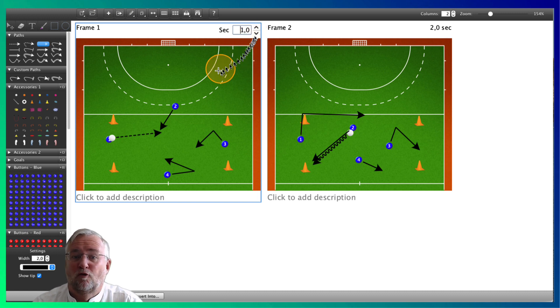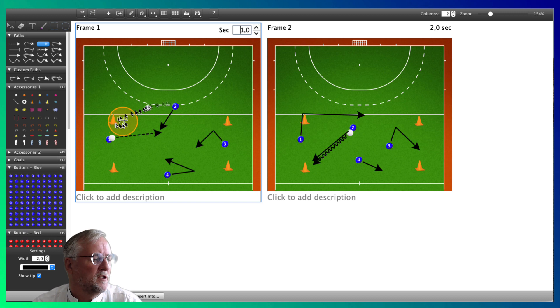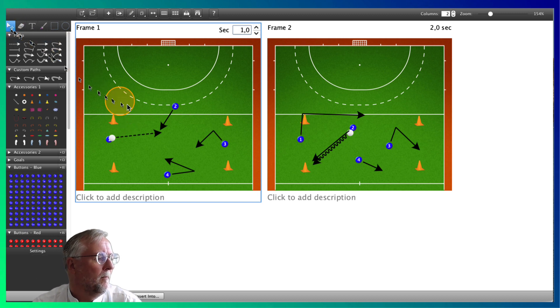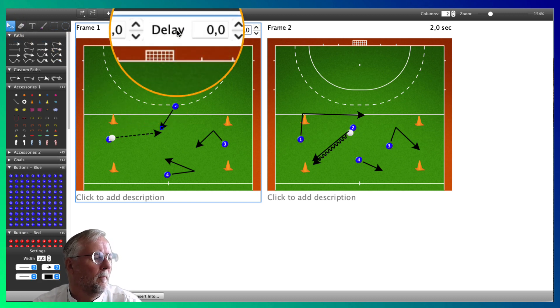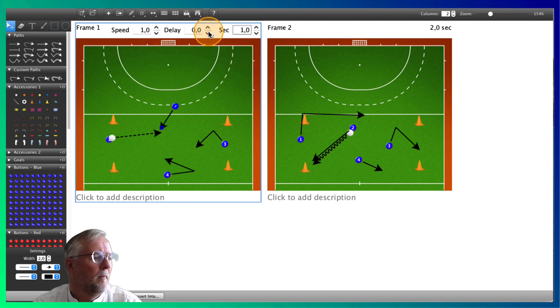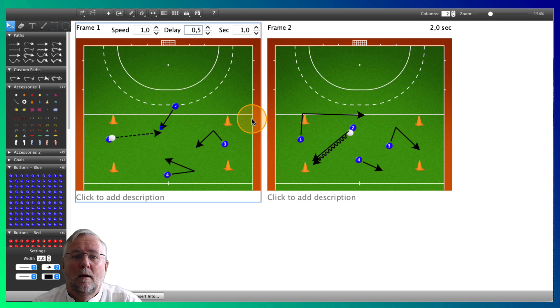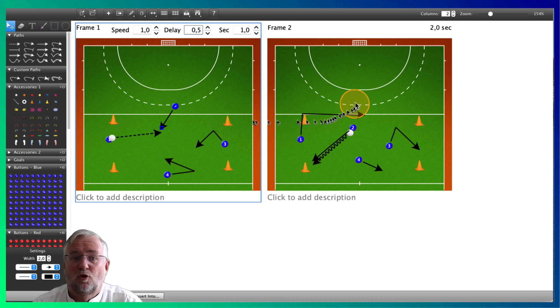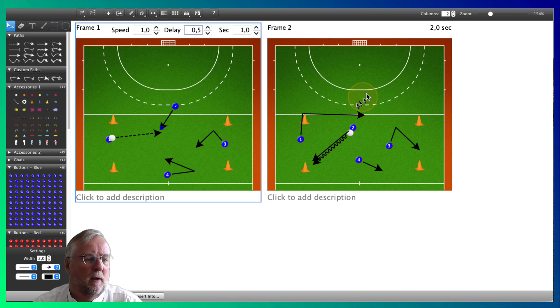Next we click the running line for player 2 and set it to start with a delay of half a second. In frame 2, we change the 2 seconds into 1.5 and speed up the running line for player 1.